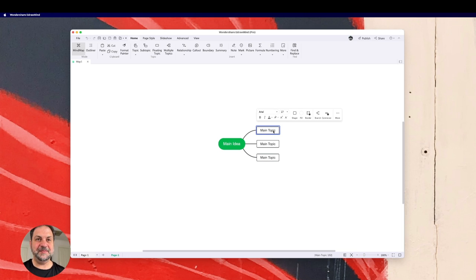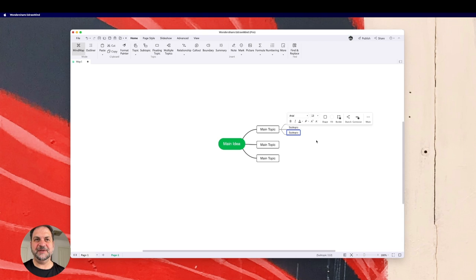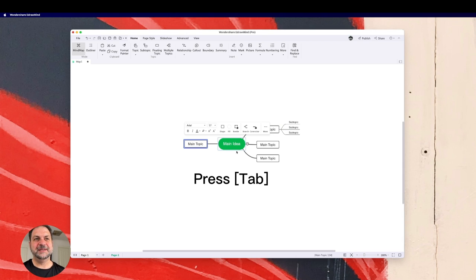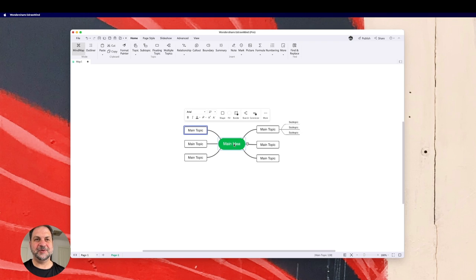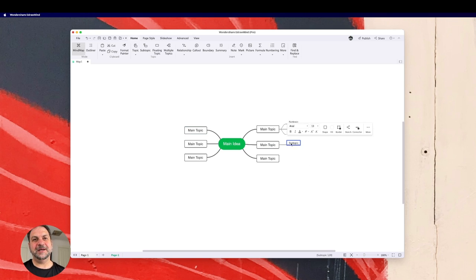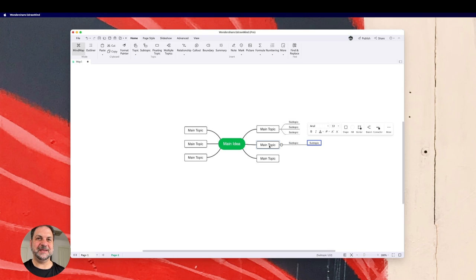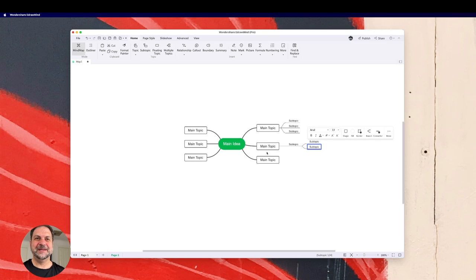So if I press tab from the main idea, I get a main topic. How cool is that? And if I press tab on my computer from the main topic, I get a subtopic. And I also get a subtopic from a subtopic if I press the tab. That's pretty cool.